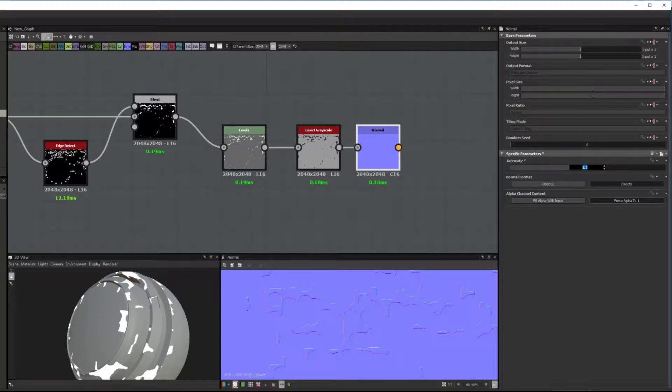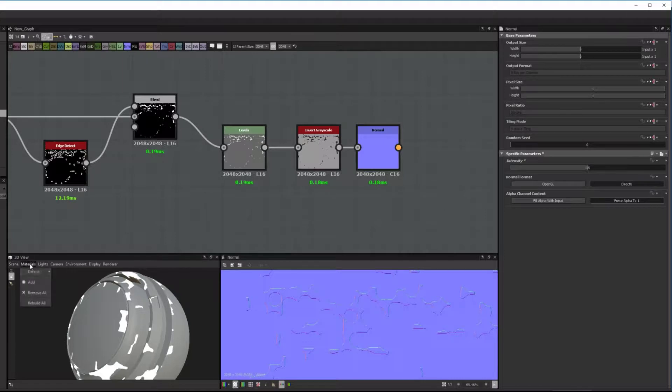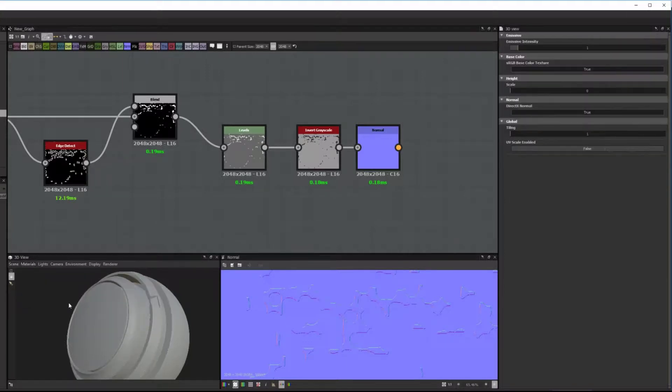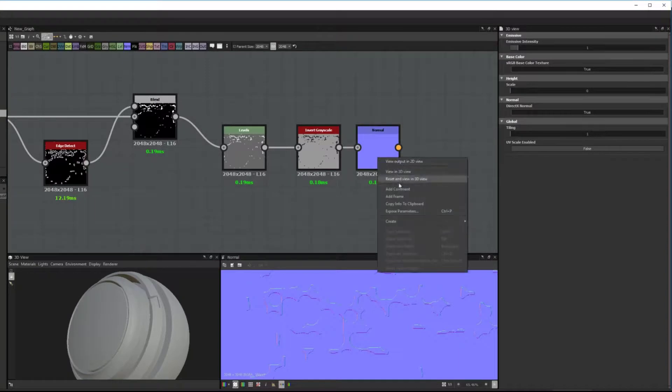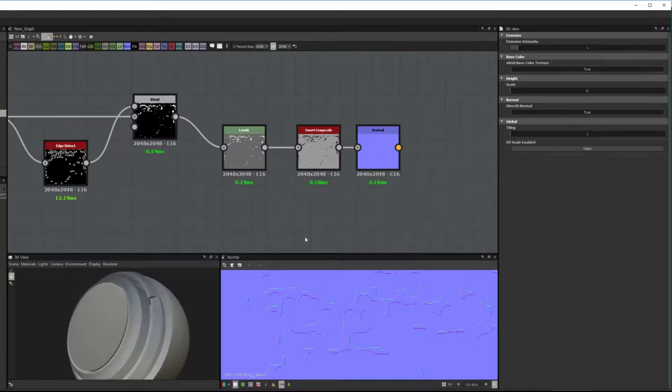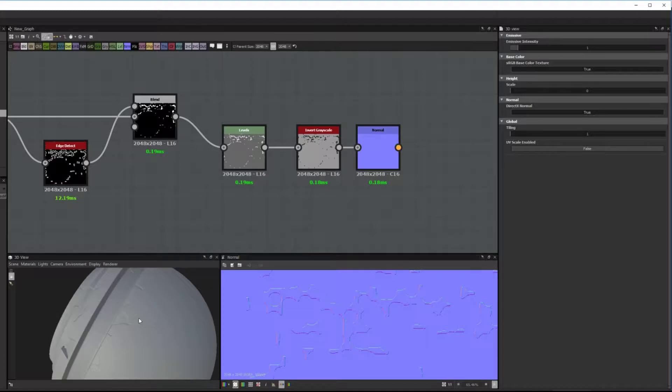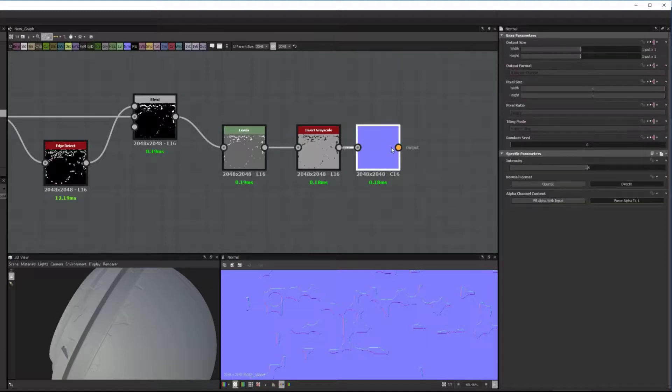Then this is again just to preview the end result. So I'm resetting the material and adding this as a Normal output just to preview and you see here we get the chipped elements as a Normal now.